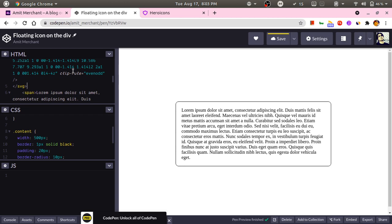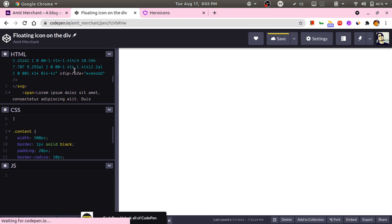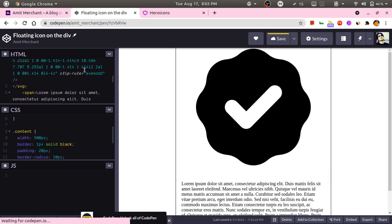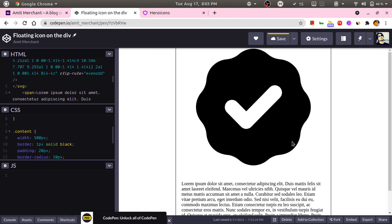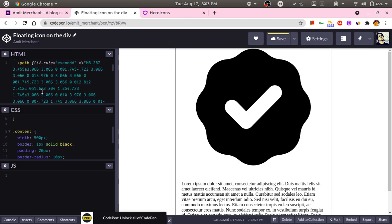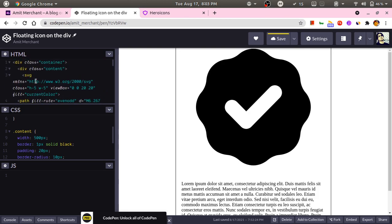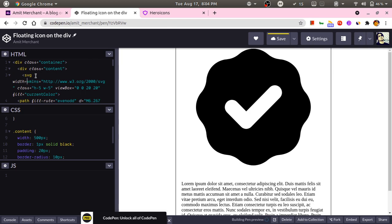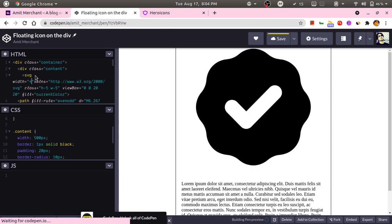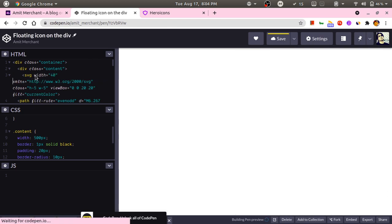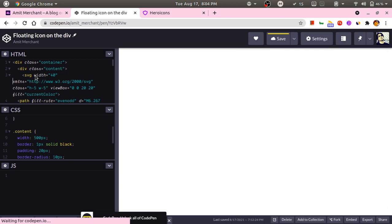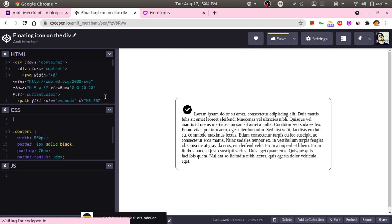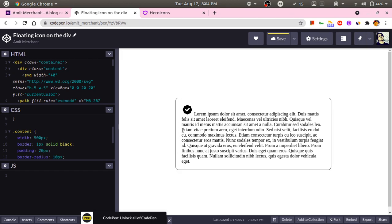As you can see, this icon is pretty big for our use, so I will add a fixed width to it, let's say 40. That will make it reasonable for our use.